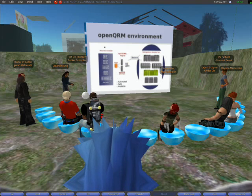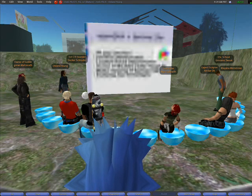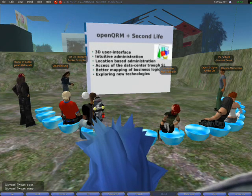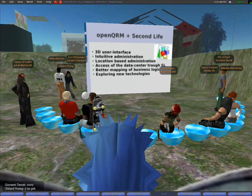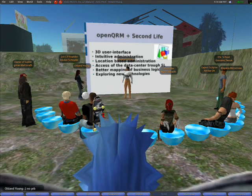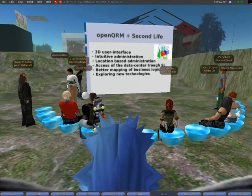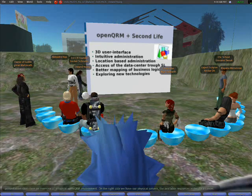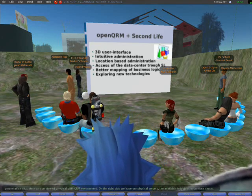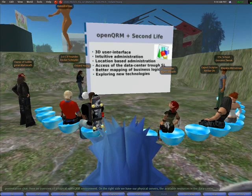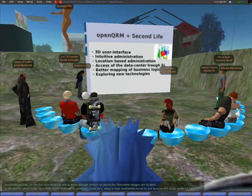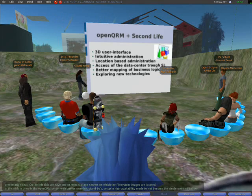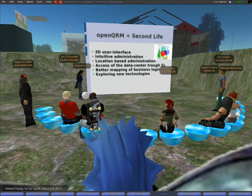Here is an overview of a typical OpenQRM environment. On the right side we have our physical servers — the available resources in the data center. On the left side we have one or more storage servers on which the file system images are located. In the middle there is the OpenQRM server with one or more hot standbys set up in a high availability mode, to not become a single point of failure.